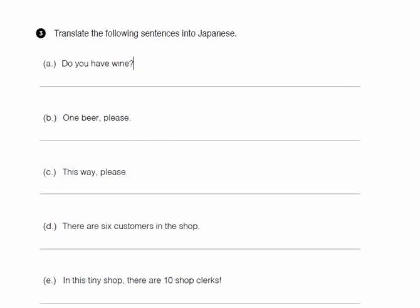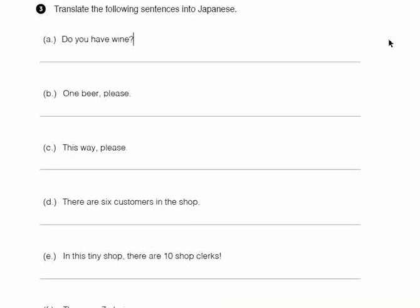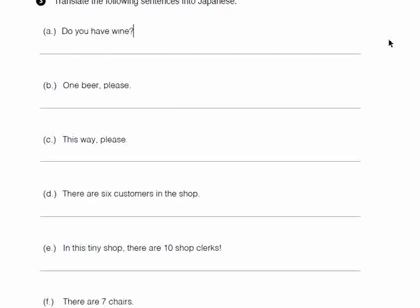Do you have wine? This is a yes-or-no question, so you're not going to use ga here — you'll be using wa. Please be careful. Next is 'one beer, please.' Both kudasai and onegai shimasu can be used here. There is a slight difference between these two terms — I'll try to upload a video explaining the difference, as going into it here would make the video unnecessarily long.